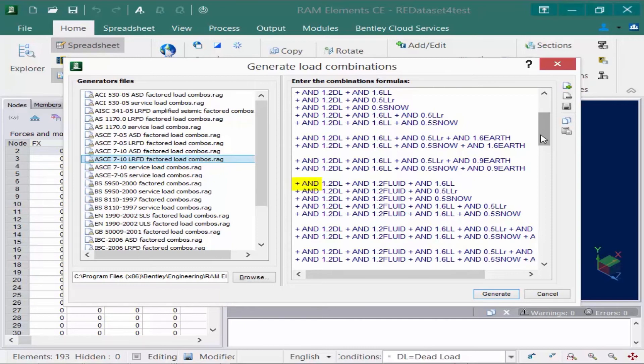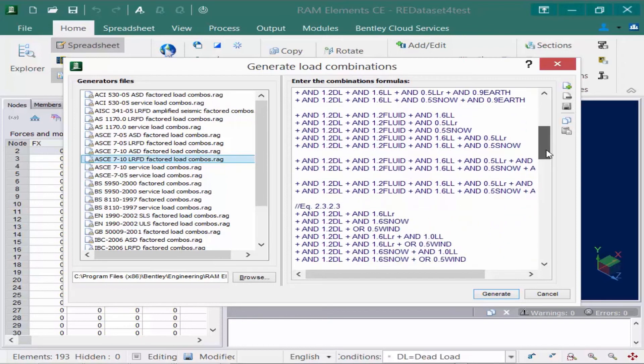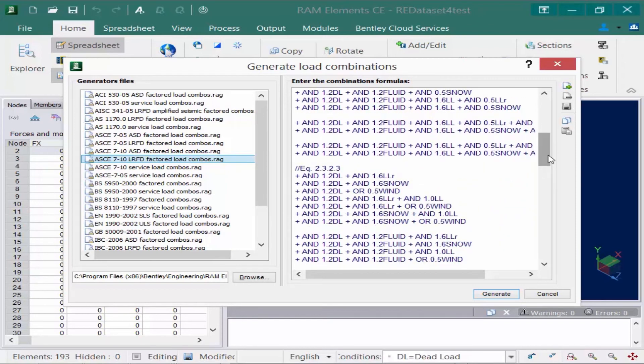If your load case has an AND before that load case, such as what appears typically before dead load or live load, this indicates that those load cases are additive. For a few load combinations, if you have maybe a lateral load such as wind or seismic, you're going to see the word OR before the load case. This will indicate that only one load from that category will be applied to a single load combination.